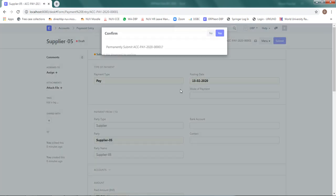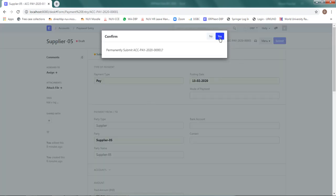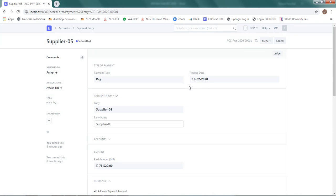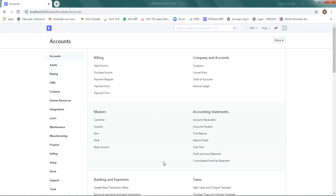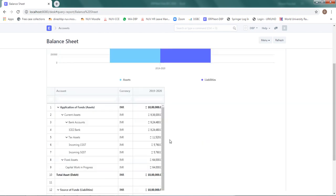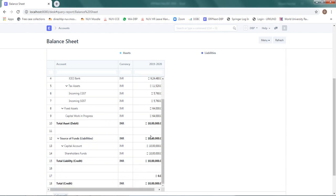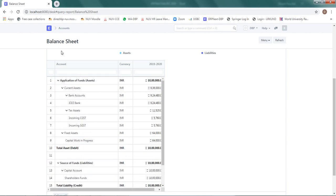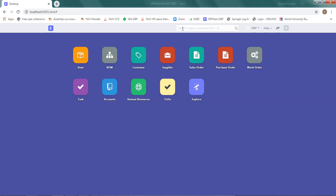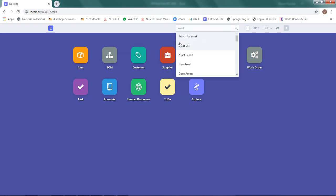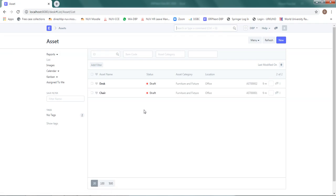After making this payment, I expect the ICICI bank balance to come down and the asset value to go up. Checking the balance sheet under Accounts, I can see that the ICICI bank balance has come down, the tax asset has increased, and the fixed asset has also updated accordingly.